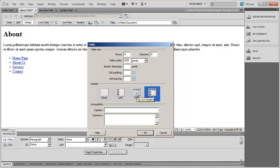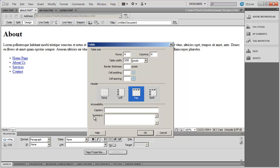For our table, I'm going to just select top here and you'll see the difference. Finally, you can enter a caption for your table and also add a summary. I'm going to type sample table here for caption and sample summary table content here.